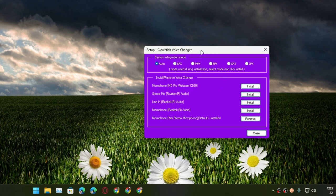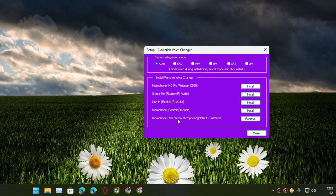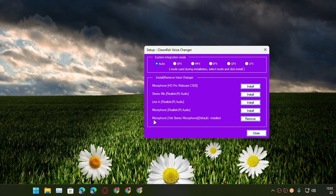Then install or remove voice changer. In here you will see a list of all microphones that are available on your Windows PC. Right now the microphone that I'm using, and you're hearing, is actually this Yeti stereo microphone which is the default microphone. You can see there's an installed option and remove option. This means I'm using a voice changer with this microphone.